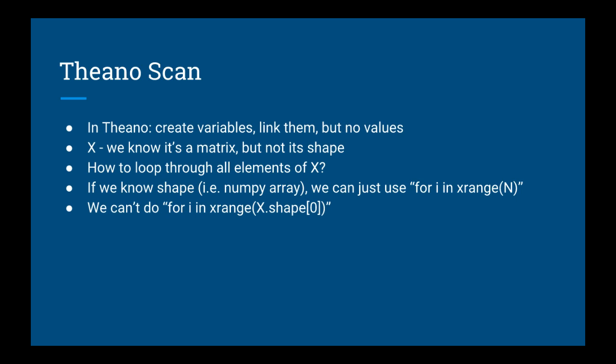In this lecture we are going to go over the very important scan function in Theano. Why is this important? Think about how Theano works. You have to create variables and link them together functionally, but they don't have values until you actually run the functions.